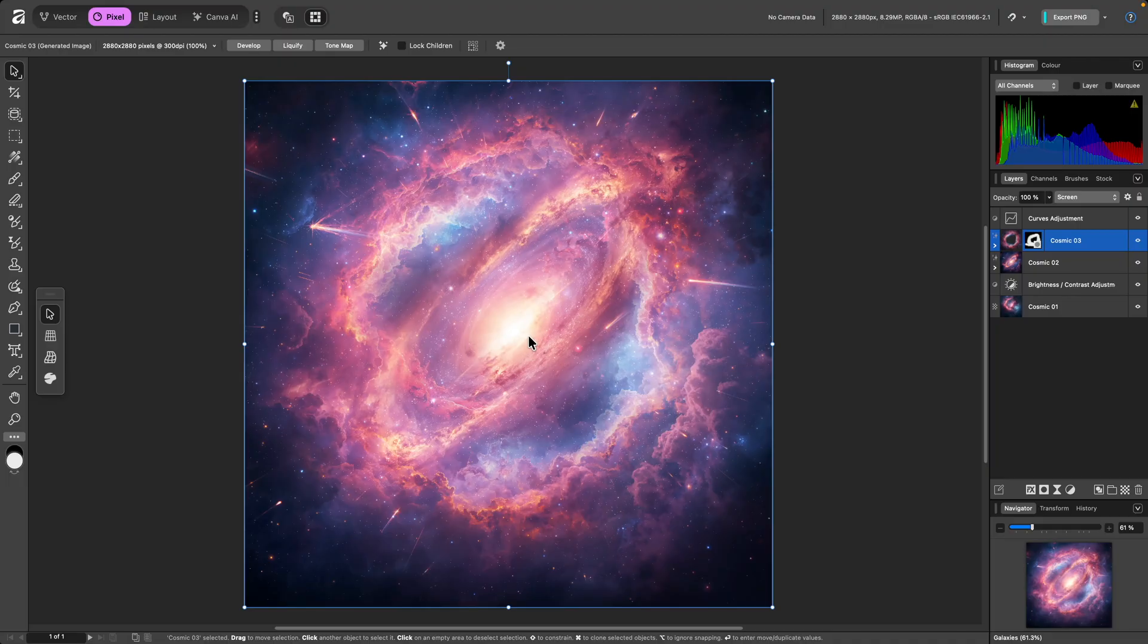Hi, it's James. If you were a previous user of Affinity Photo, you might be wondering where the Liquefy, Tone Map and Develop personas have gone.